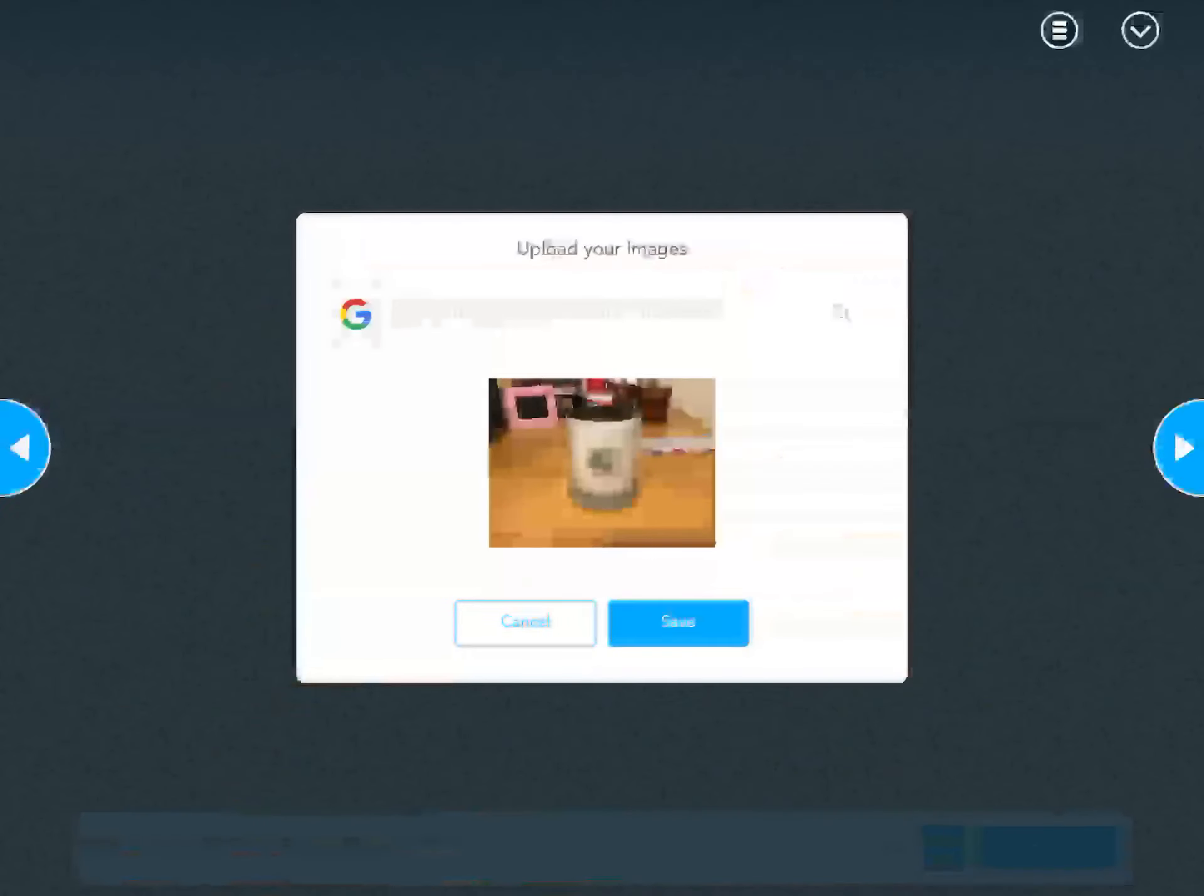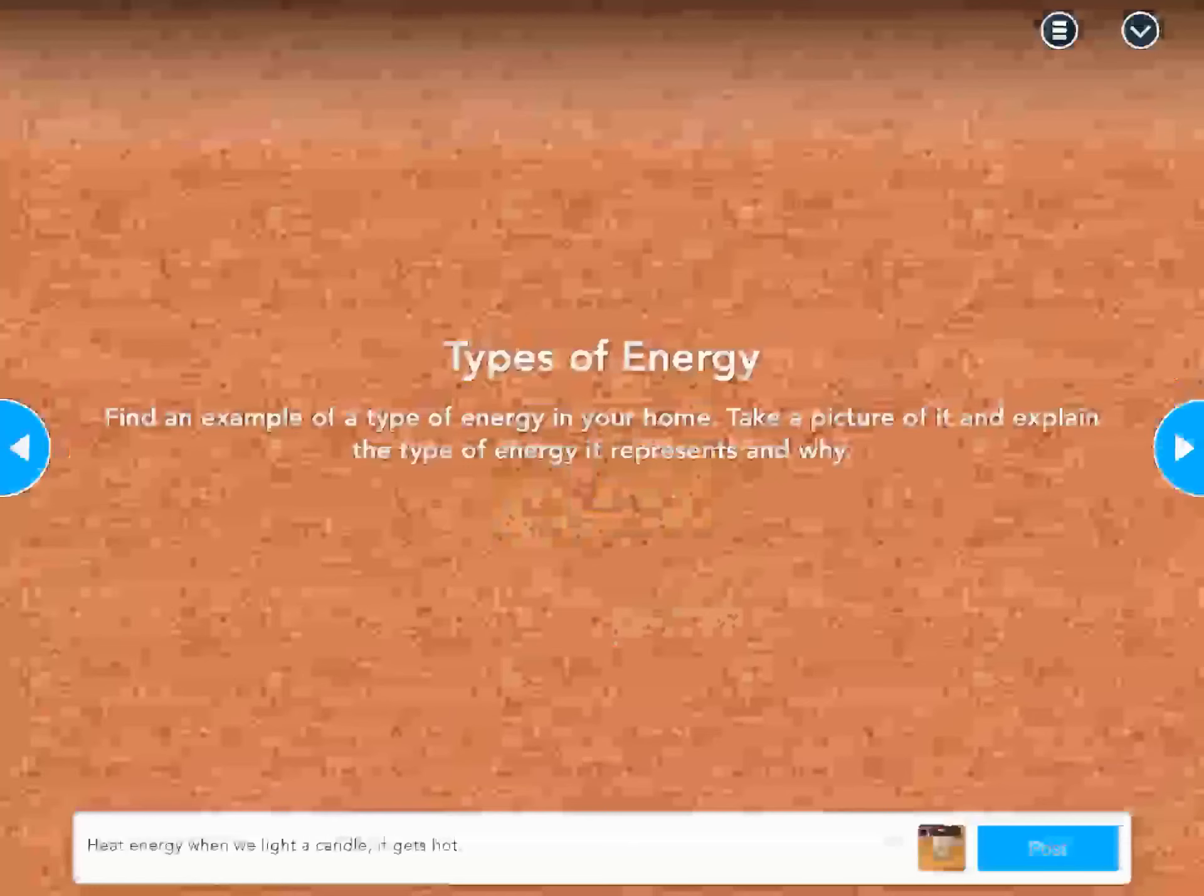If we click in the circle, we can take a photo, or we can choose a photo from our iPad that we took earlier. In this case, I'm going to take a photo, so I'm going to click the top box.